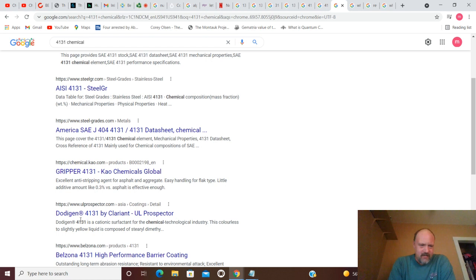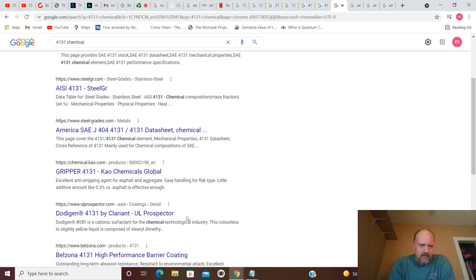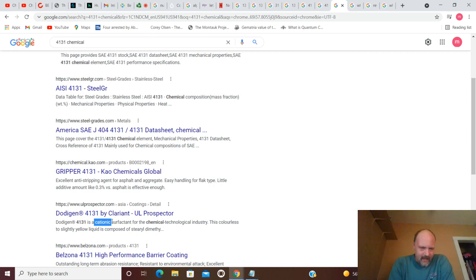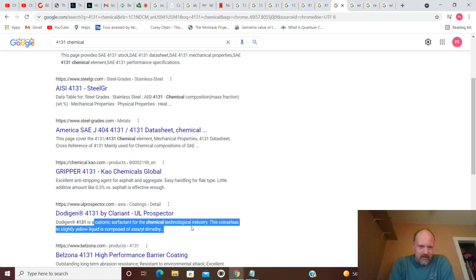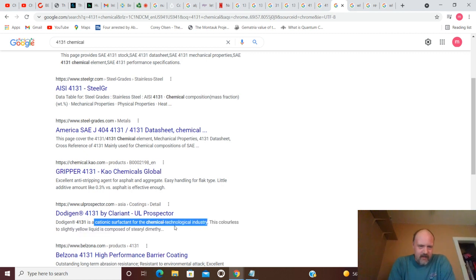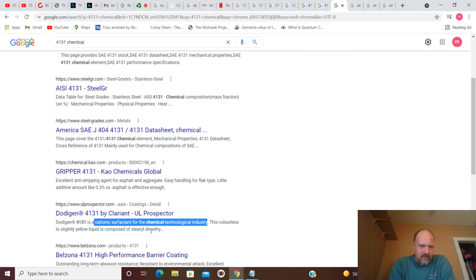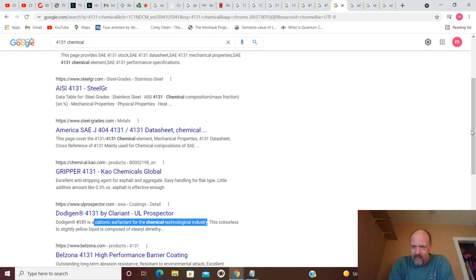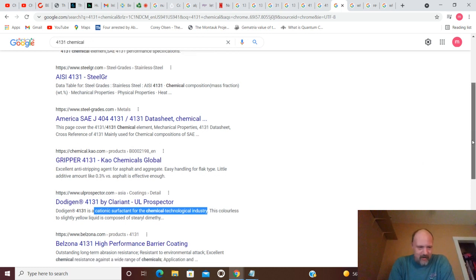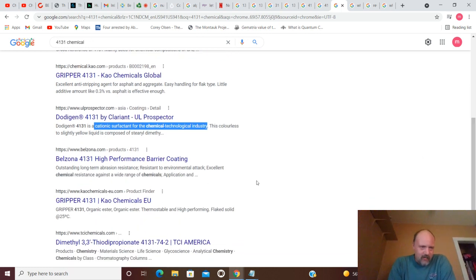Dodagen 4131 by Clarient. UL Prospector. Is a cationic surfactant for the chemical technology industry. Colorless and slightly, colorless to slightly yellow liquid is composed of something that I'm not even going to try to pronounce right now. Blosna.